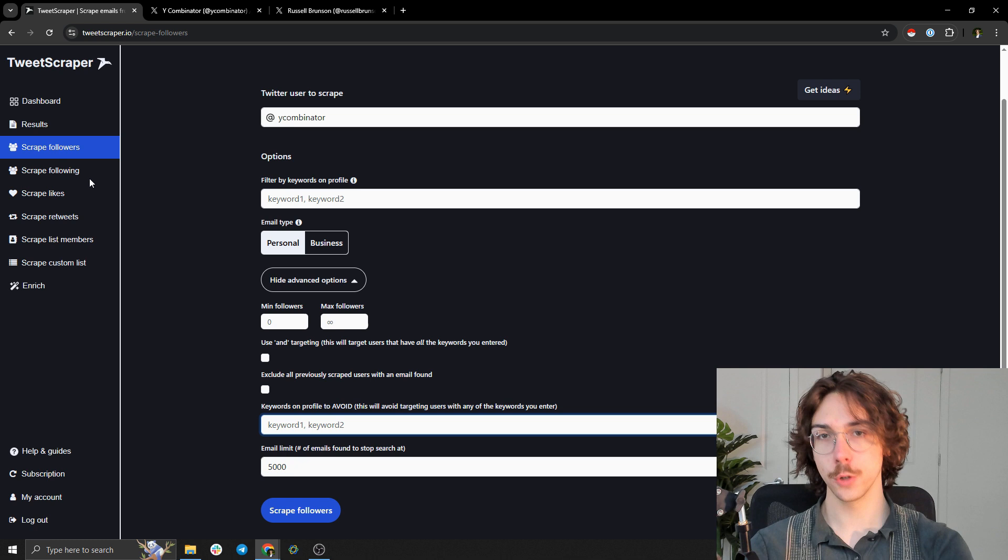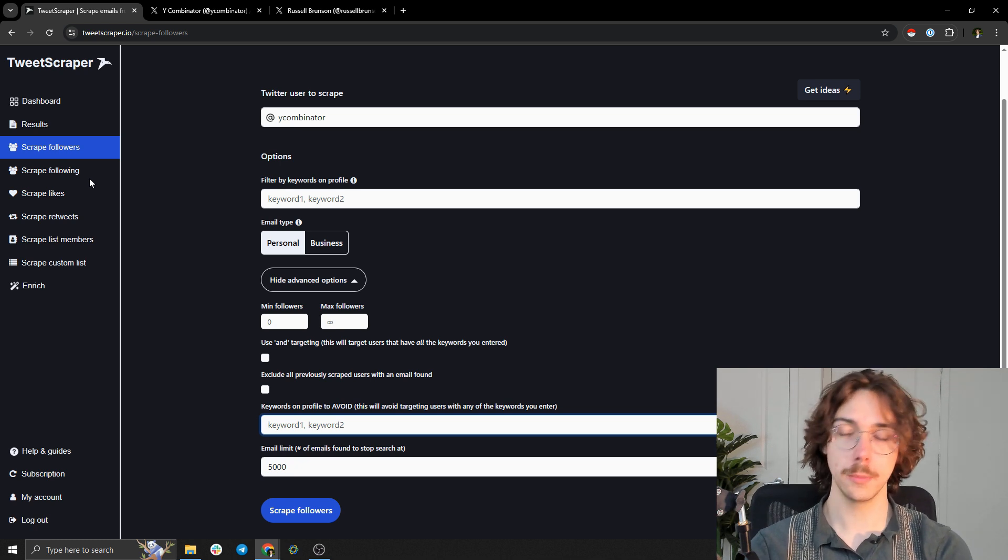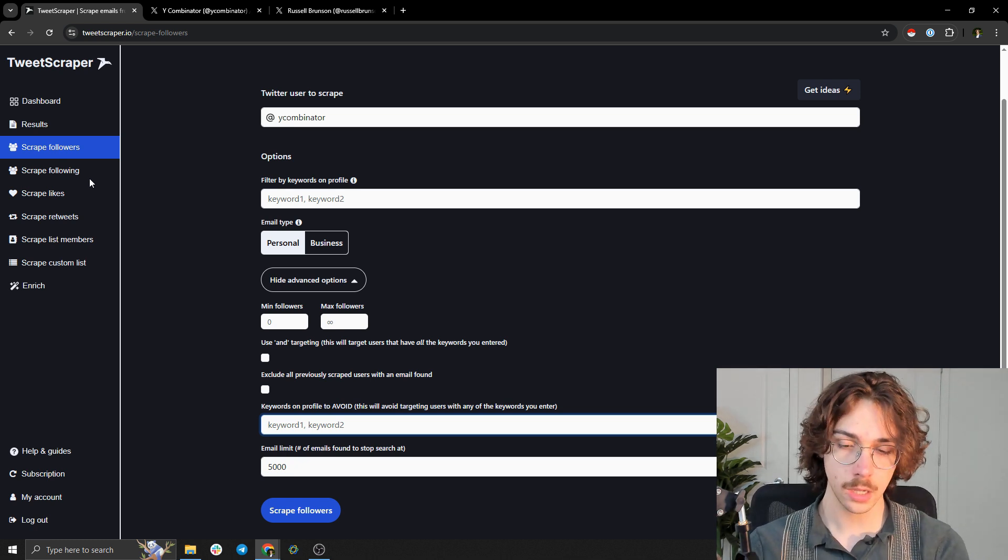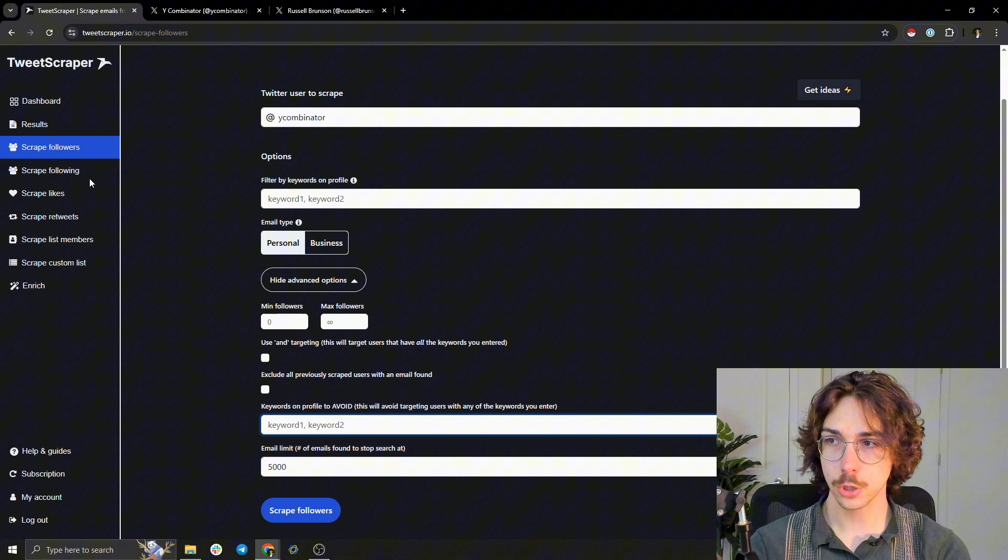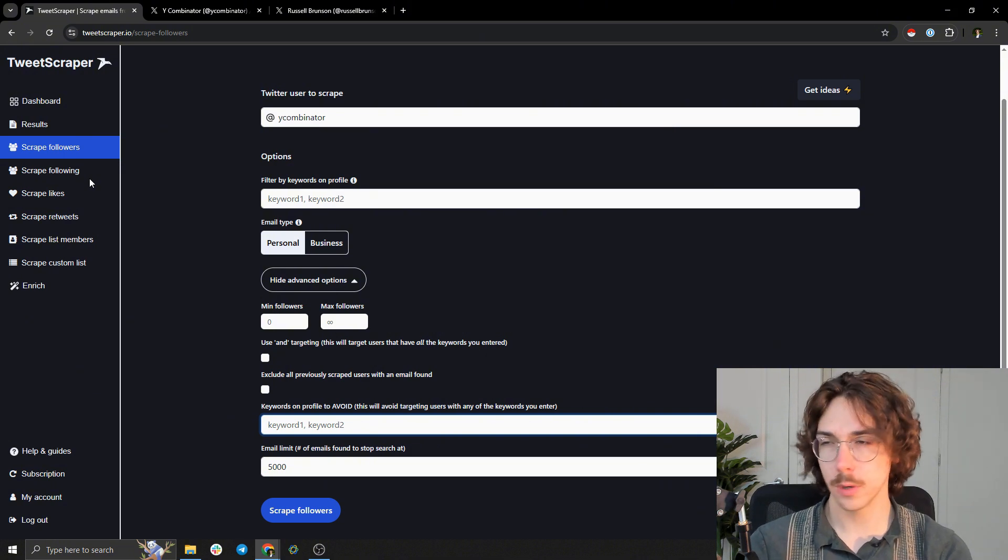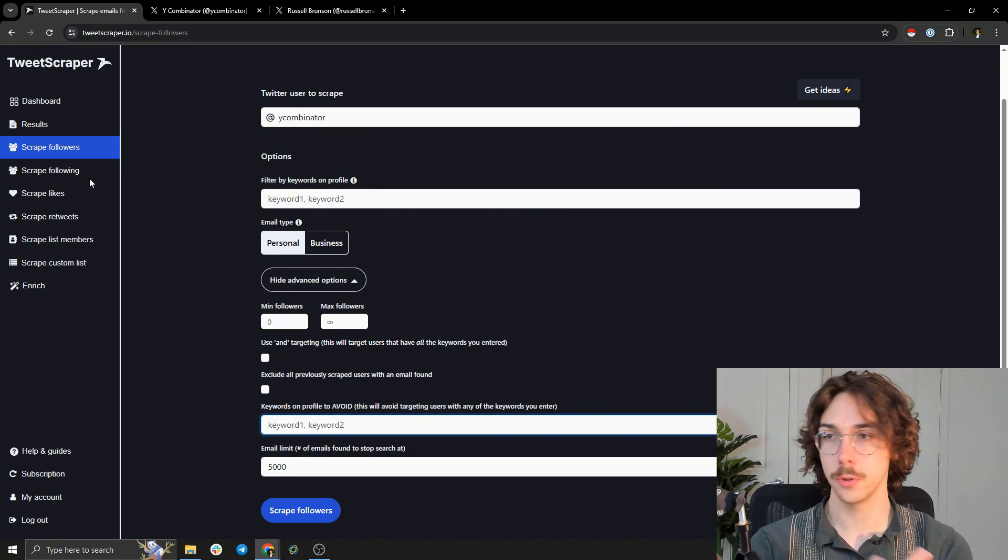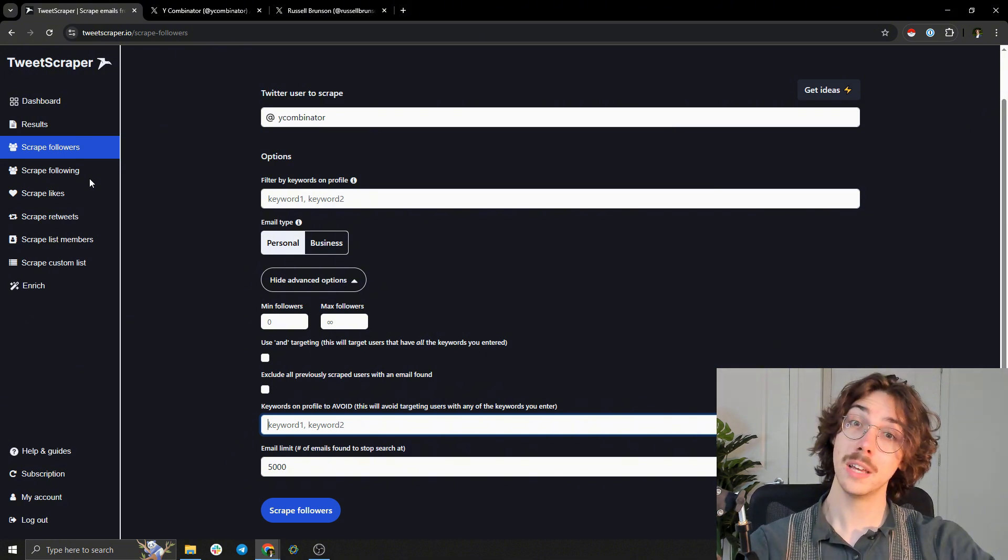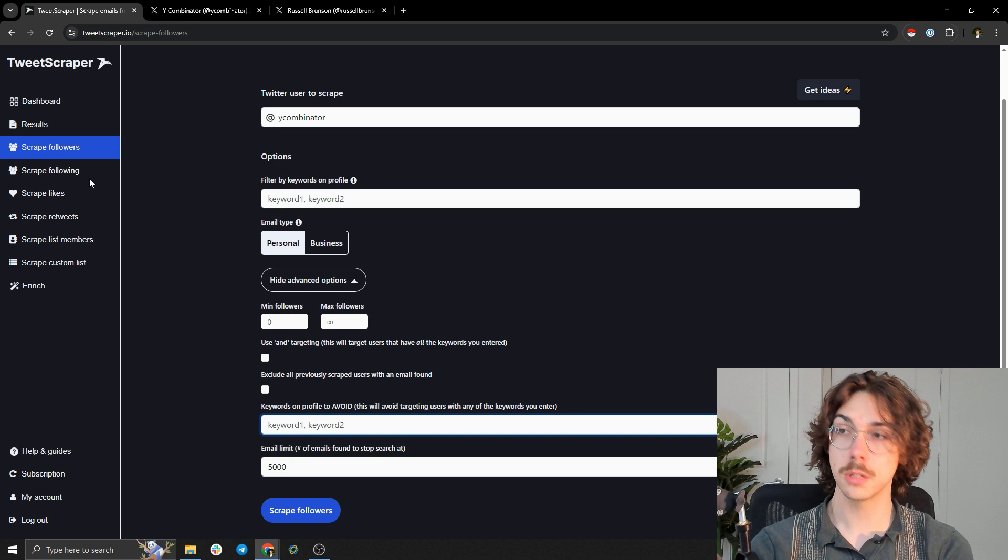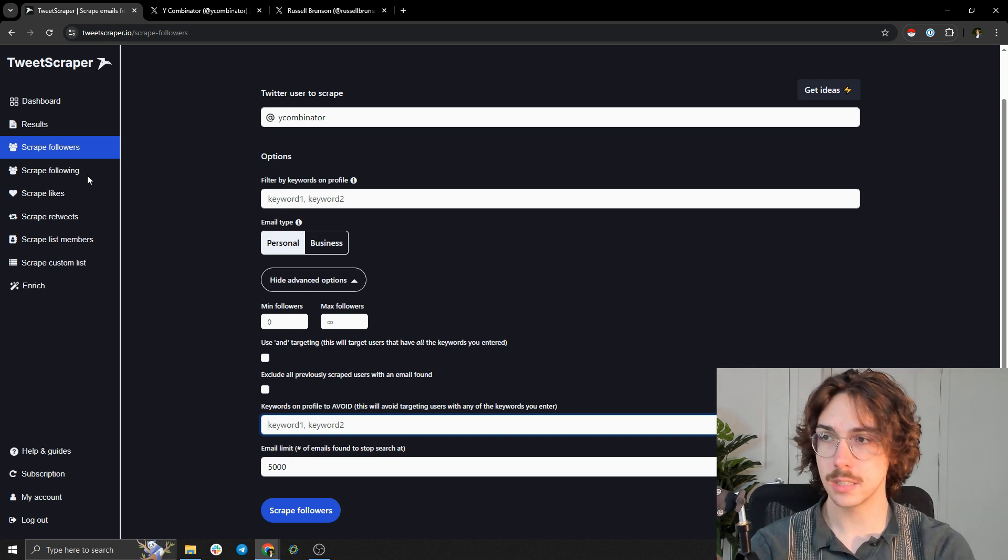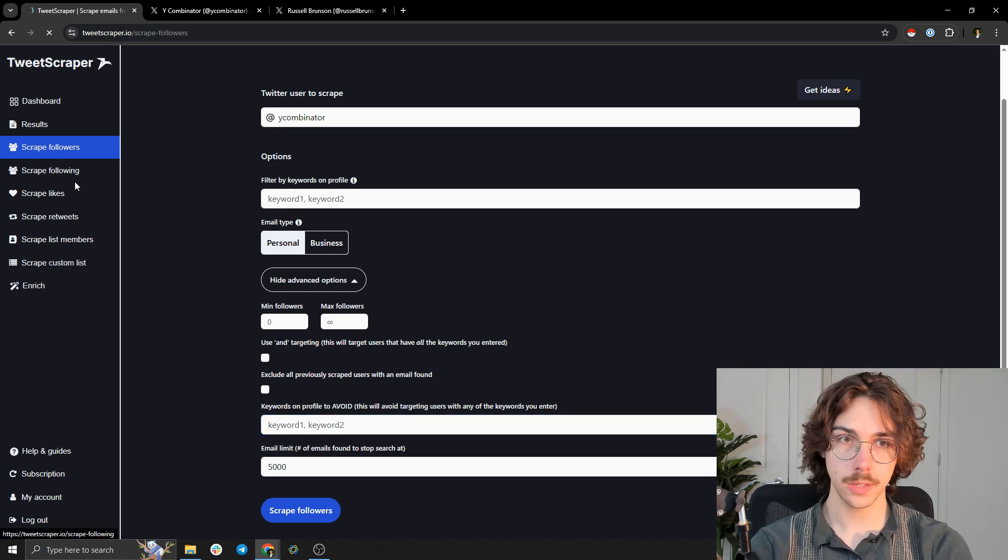If you're going to run cold email campaigns, I have a bunch of videos on this channel on how to actually execute that, but you're going to want to make sure you validate it. You're going to want to make sure your deliverability is set up properly and all your other things are in place. But once you do that, you can take this data and throw it directly in there.